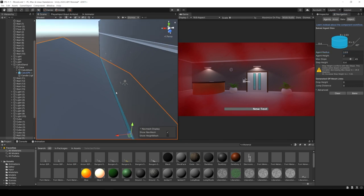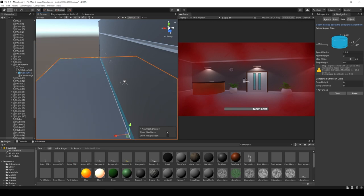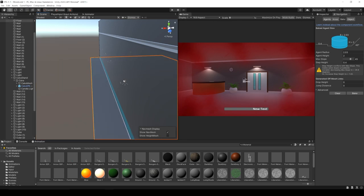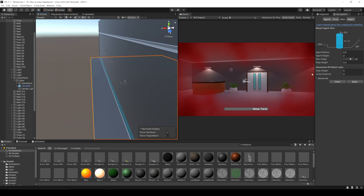These values just affect how the navigation mesh is baked. The default values work pretty well, so I'm going to undo everything and hit Bake once more — but you may want to change these for your game.